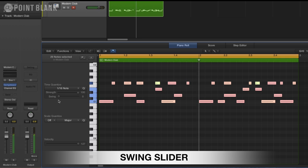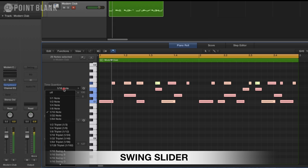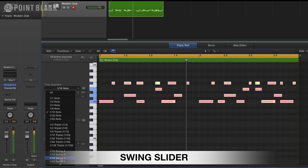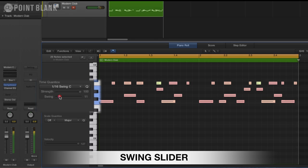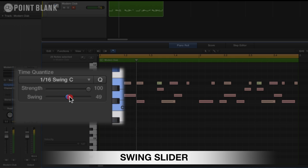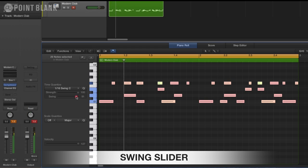This is a new feature in Logic 10 and it's a great way to add additional swing. Let's put this back onto 16C and then I can increase it from there by moving the slider.